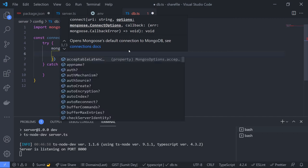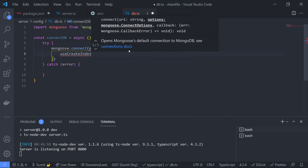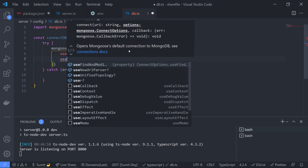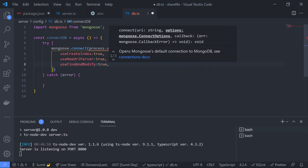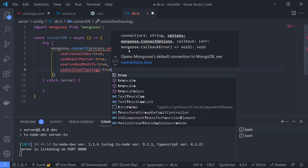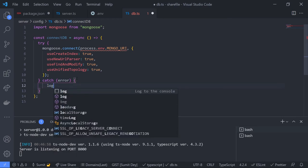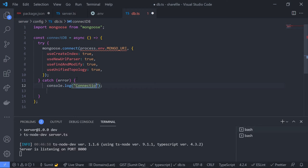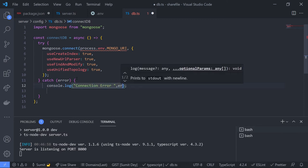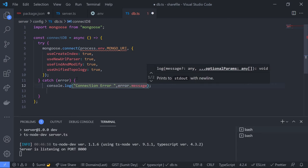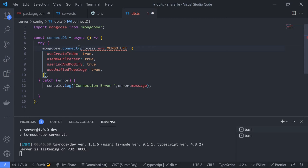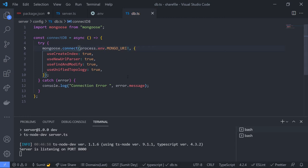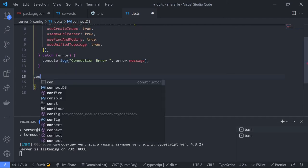In the catch block, log the error message as 'Connection Error'. TypeScript may warn that the value can be undefined, so use the non-null assertion operator (exclamation mark) to fix it. Outside the try-catch, check the connection status using const connection = mongoose.connection. If the ready state is greater than one, log 'Connected to database' and return.